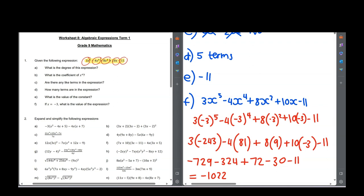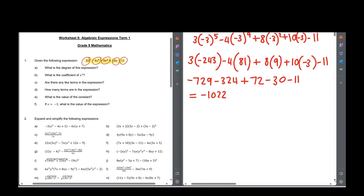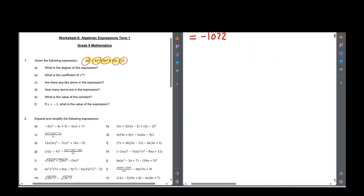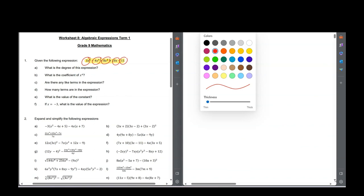Looking at question 2, we've got lots of expanding and simplifying. Expanding and simplifying just means multiply out all the brackets and then simplify — add all the terms that you can, subtract all the terms that you can. I'm not going to do all of these, but I will do a few so we get an idea.